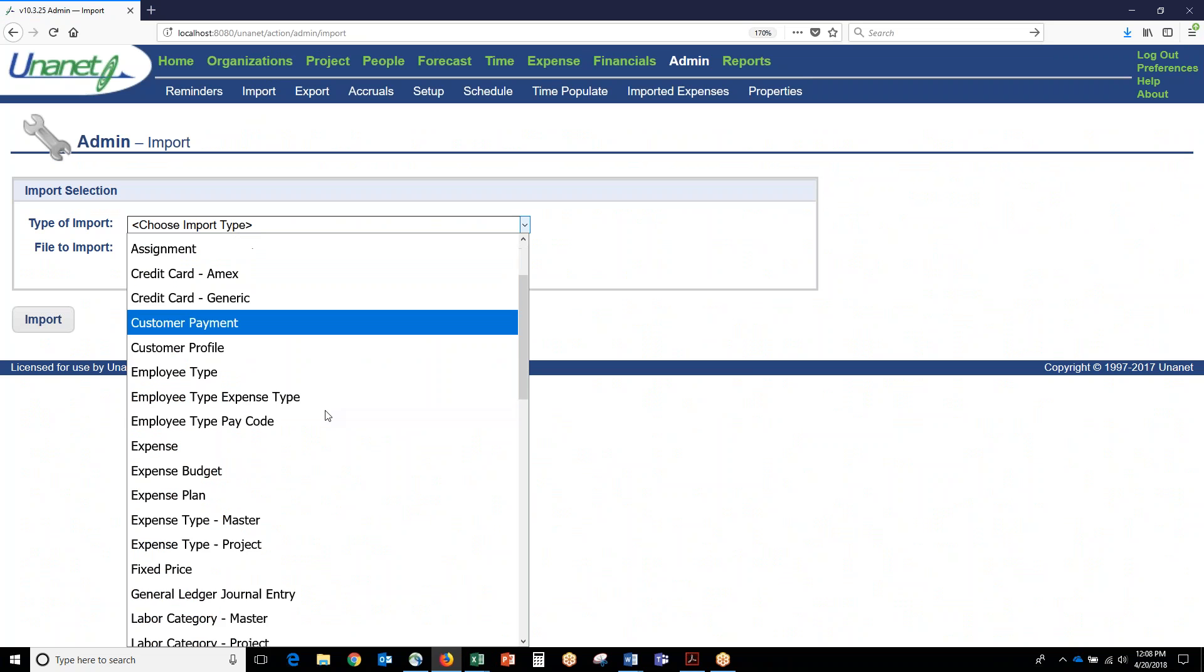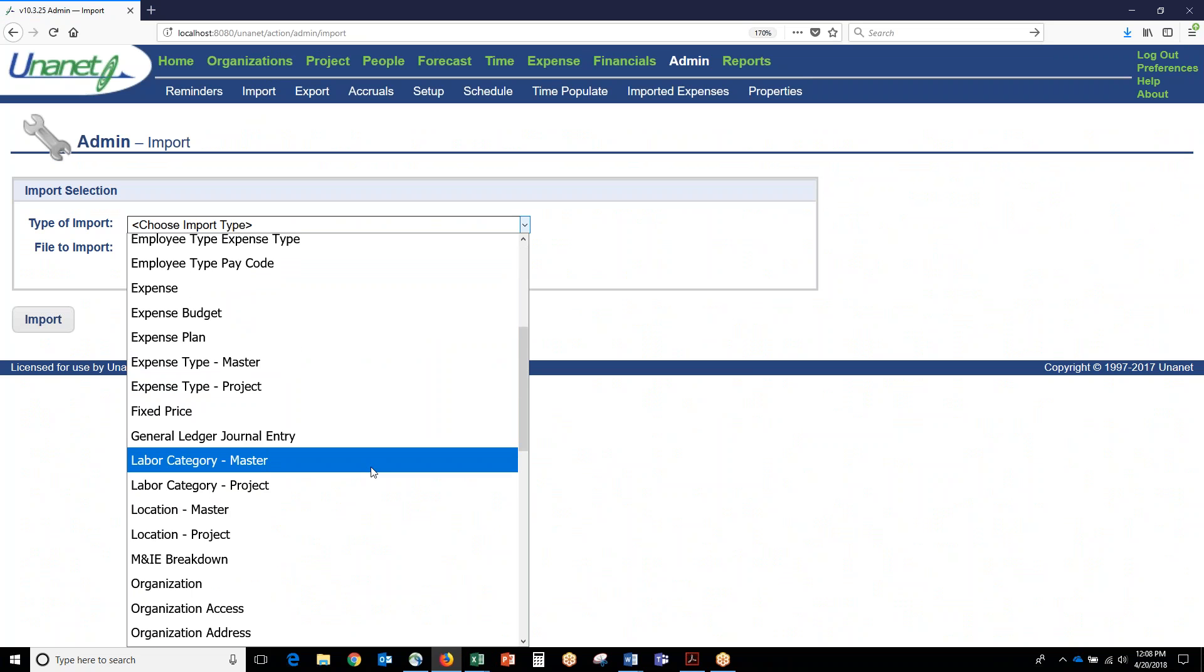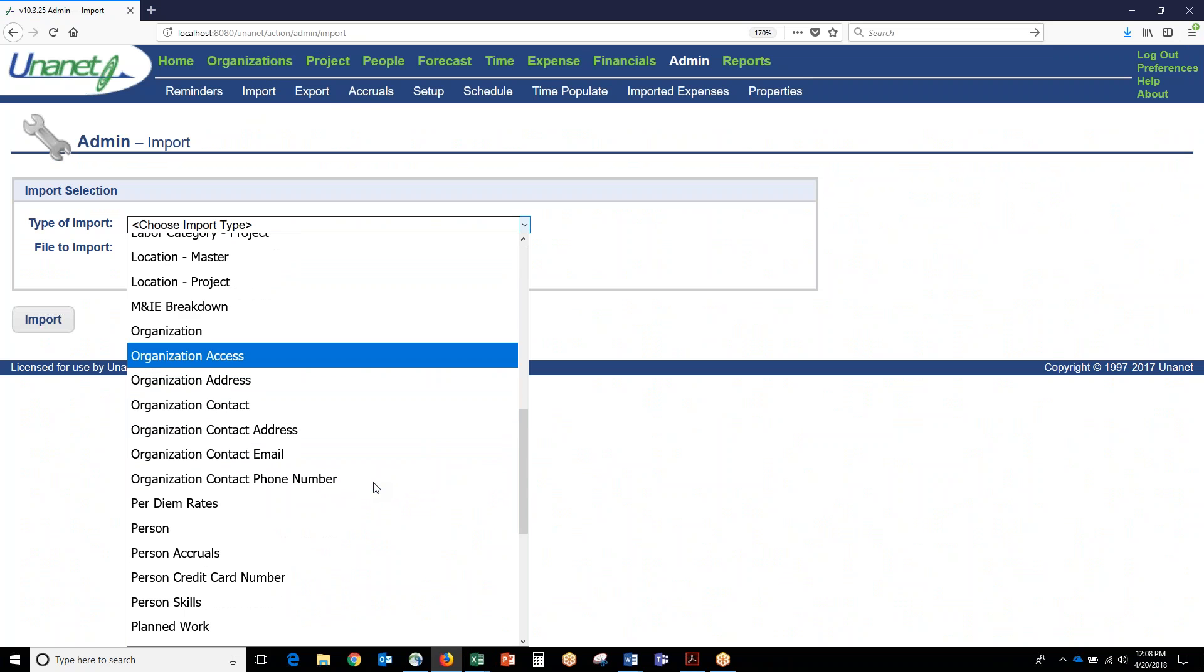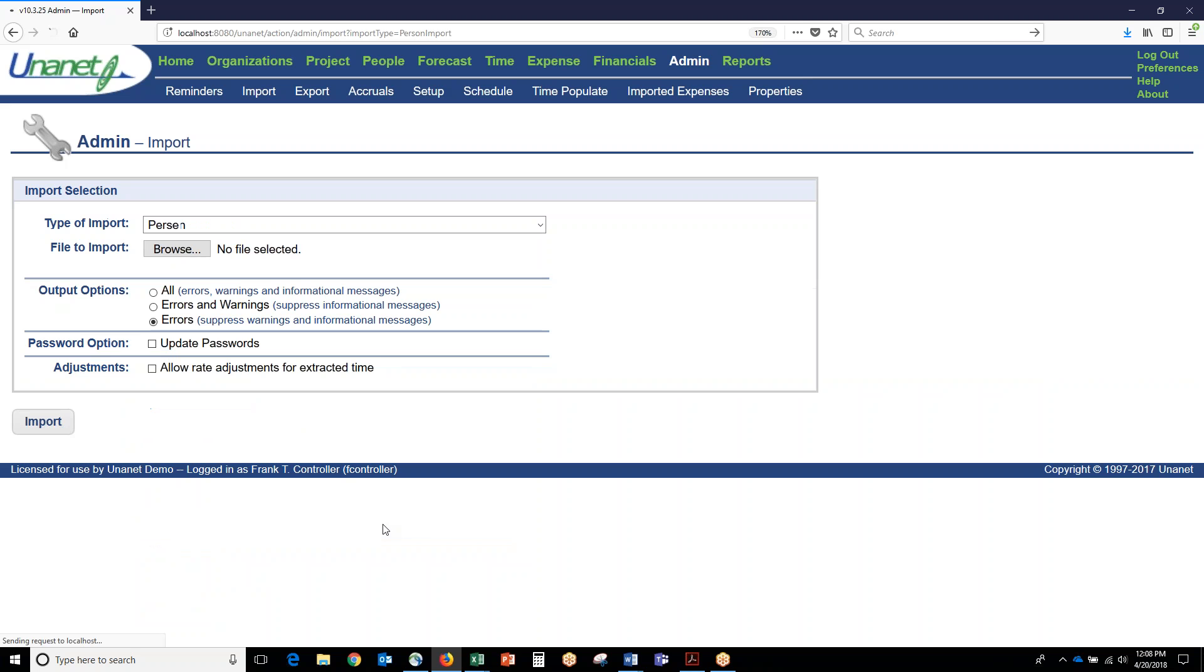You can see we can do this for any of the major objects in UNINET—major objects being customers, projects, vendors, rates, etc. But in this case, we just import that file and it would do all the updates in mass instead of having to go through one by one. You can also schedule this to run automatically behind the scenes at whatever frequency you want using our integration management utility, which is basically a scheduled API into UNINET.